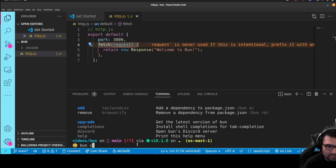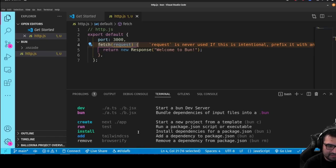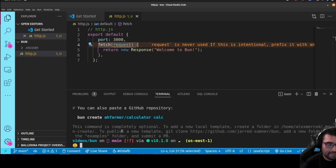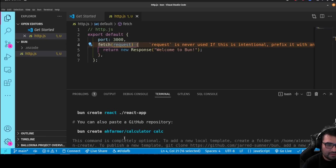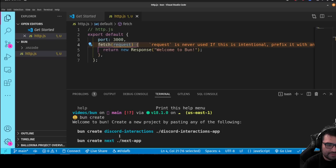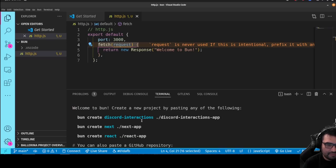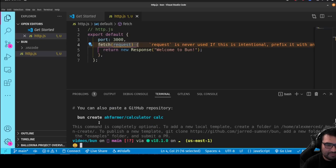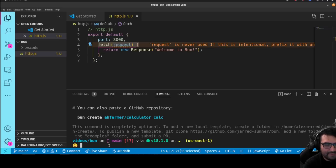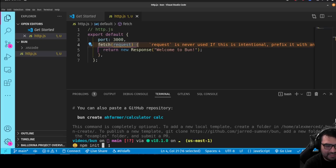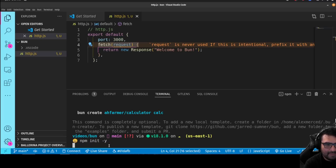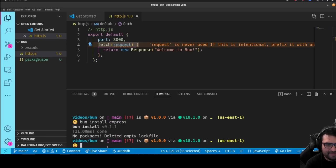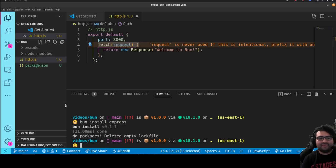Let's do bun create next. Let's just see what happens if I just do bun create. Let's see what I said. Welcome to bun create a new project by pasting any of the following. Bun create discord interactions, bun create next, next app, bun create react, react app. You can also create a GitHub repository. That's nice. So you can just kind of work with any existing projects. Actually, I'll just do this. npm init dash y, because I want to start off with the blank package.json file. And let's just do bun install express.